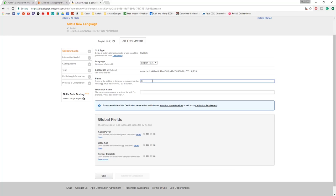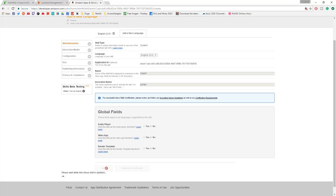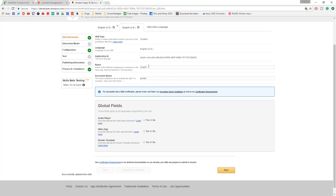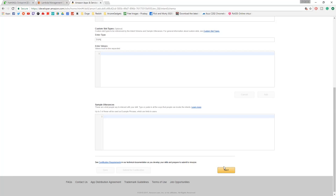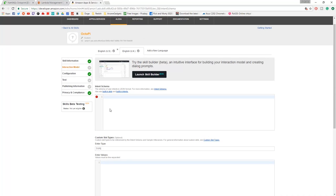I think I can fix that with this bit here. I'll go to add a new language, we'll go to language English UK and see if this actually allows the same thing to work. So OctoPi, and then we'll call it printer like that. Audio player no, video app no, render template no. Next, let's see if this works. Hopefully what this means is I can change Alexa's voice back to British, and we'll see how that goes.